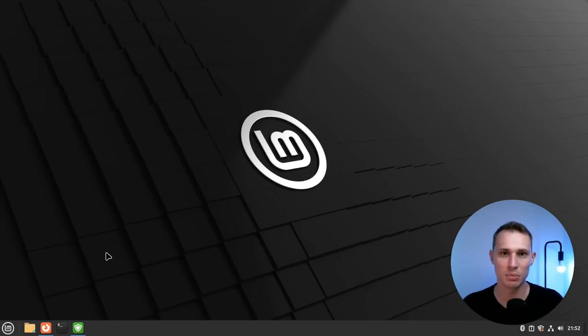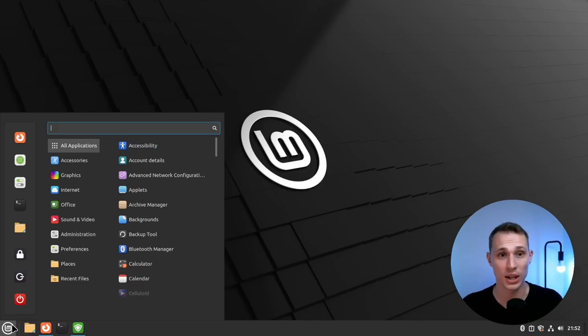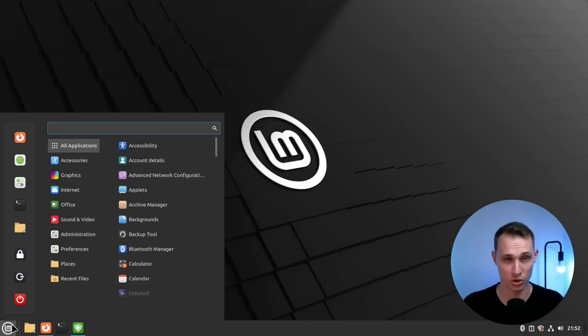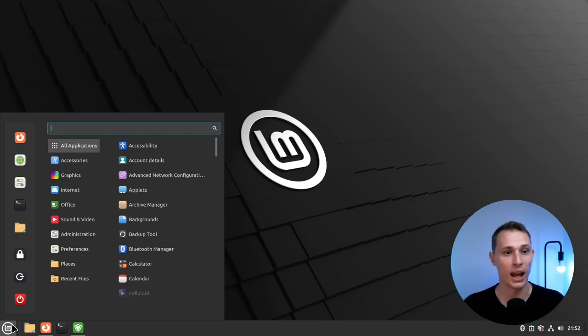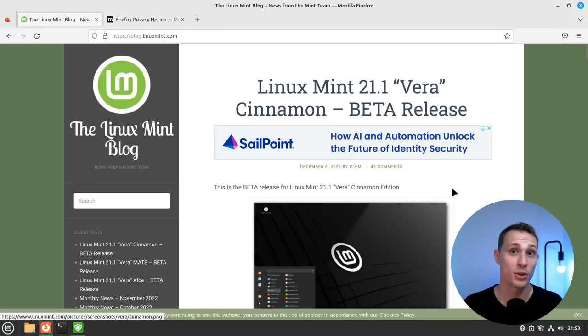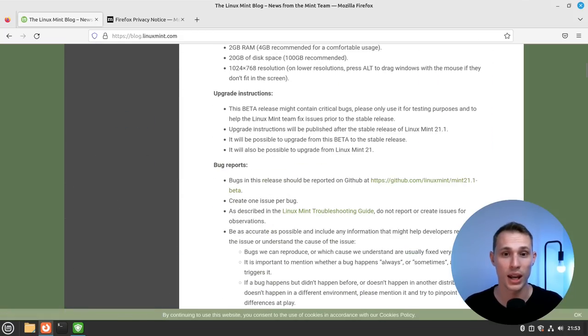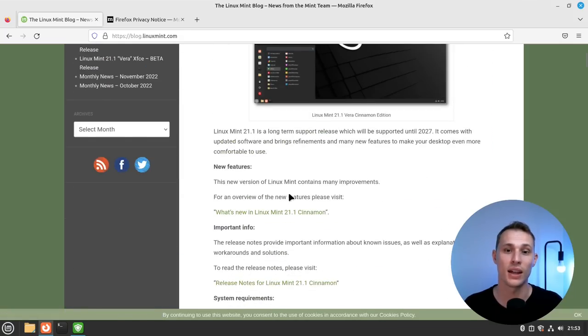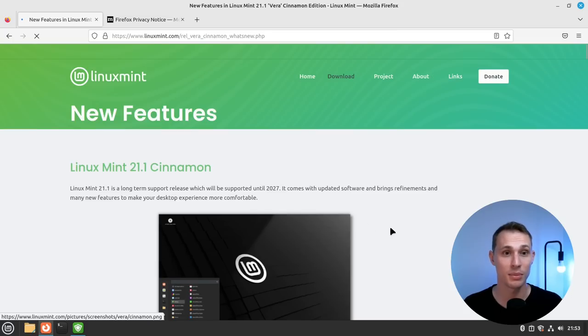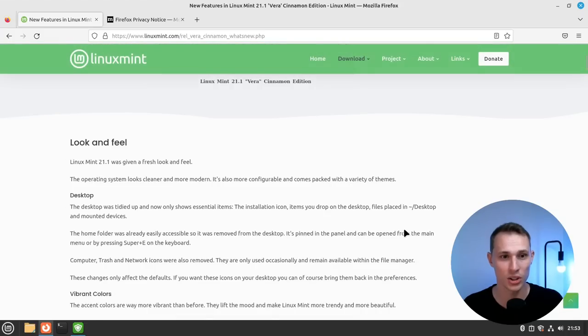But Linux Mint 21.1 is an iterative update to an already iterative release in Vanessa version 21. So this is Vera, and some of the surface level changes are very apparent. So some of the first things that the release notes are quick to point out is the fact that the overall default Mint theme has undergone some pretty significant changes.